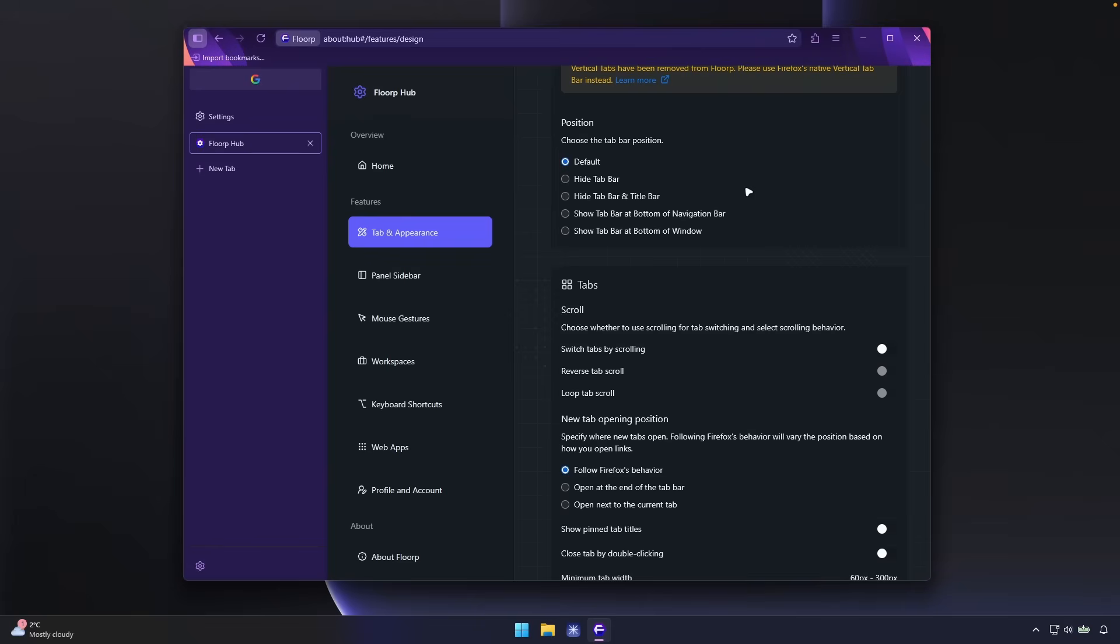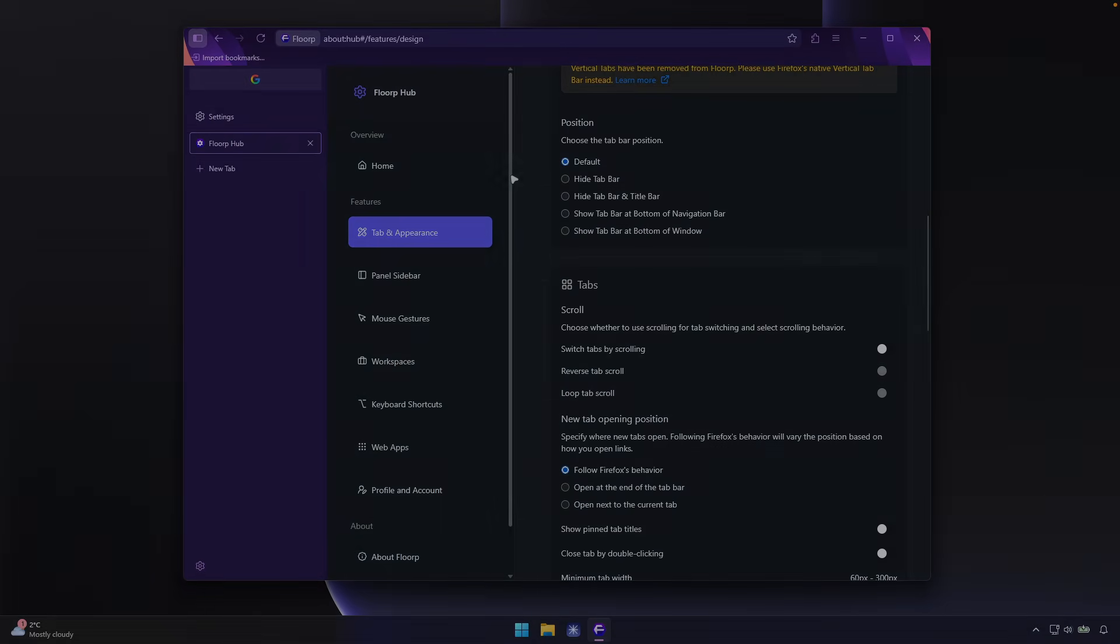Now, if you would like to give FloorP browser a try, I will leave a link for it in the video description down below. And if you enjoyed this video, do me a favor, smash up the like button, subscribe to the channel if you haven't already. And I will see you all around in the next video.